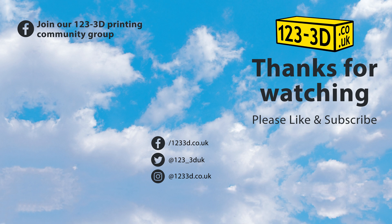Thanks for watching, be sure to like and subscribe, and check out 1233d.co.uk for all your 3D printing needs.